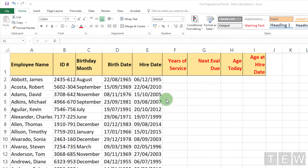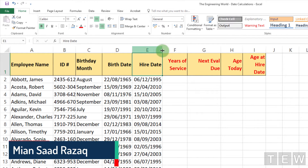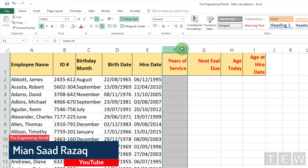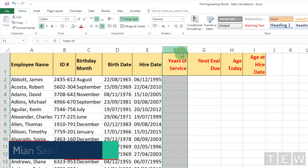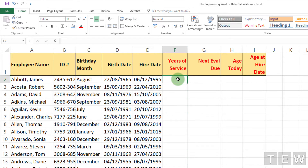The columns F, G, H, and I all have red headings for the moment. The basic information we are starting with is birth date in column D and hire date in column E.